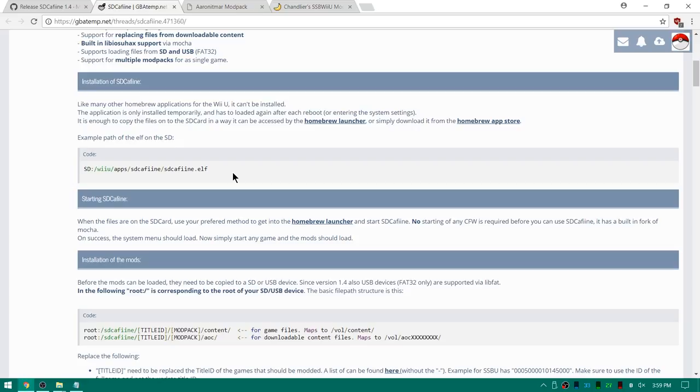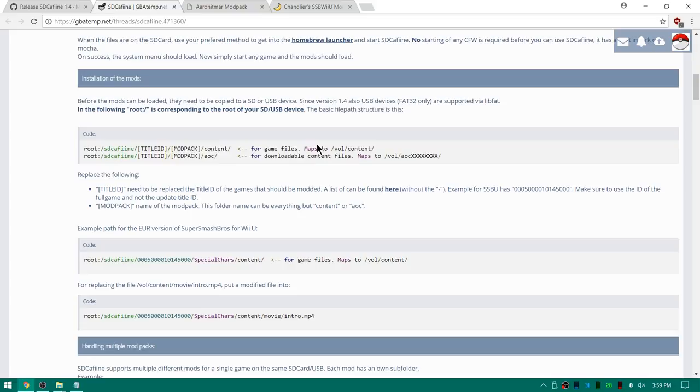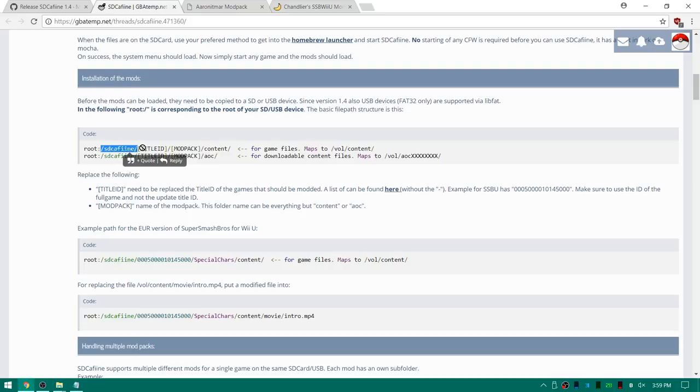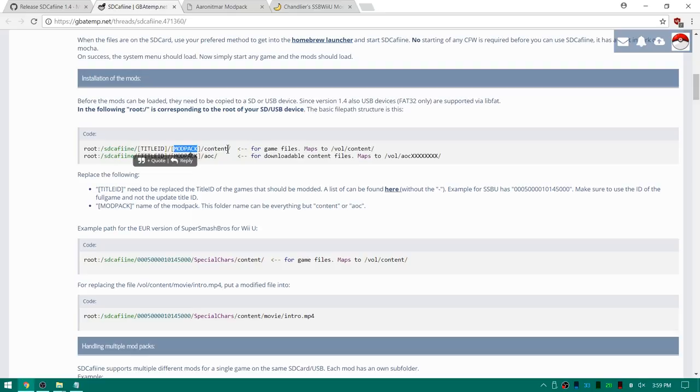And also you can see this is basically the file setup for loading mods. Here is the root of your USB or your SD card and then you're going to have a folder called SD Caffeine. And then you're going to have the title ID of the game. And then you're going to have the name of the mod pack. This can pretty much be anything. And then we're going to have a content folder which we're going to place stuff inside. Now this might seem like a lot of jargon at the moment and you might not quite know what you're looking at. But once I show you guys how to move the files over to your SD card it'll be super easy and you'll be mind blown how easy it was to do.